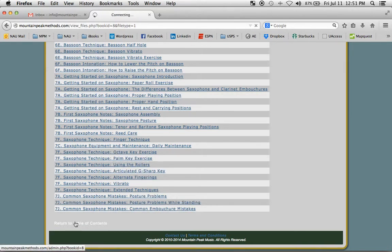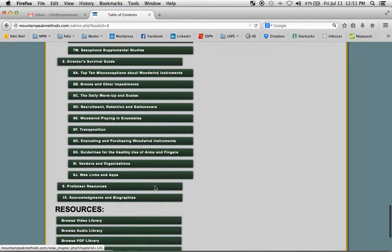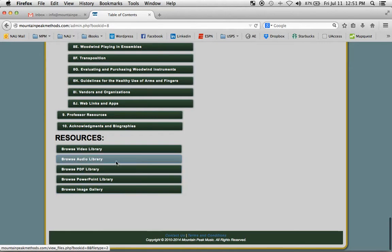At the bottom, return to the table of contents. Scroll back down. We have all the audio files collected.